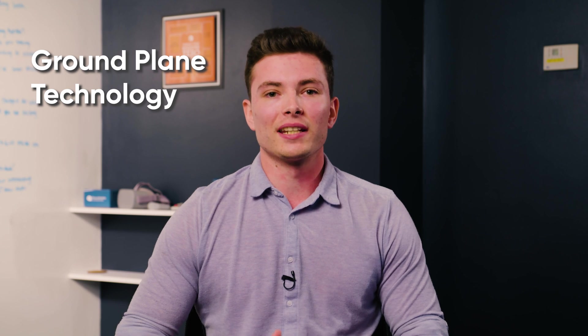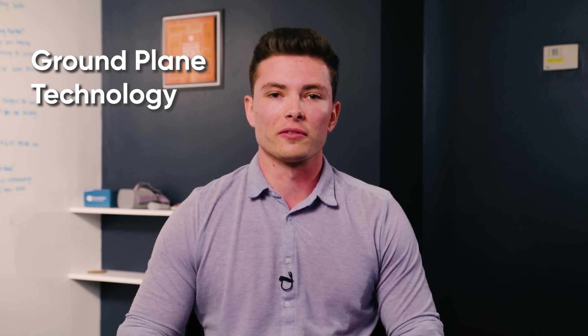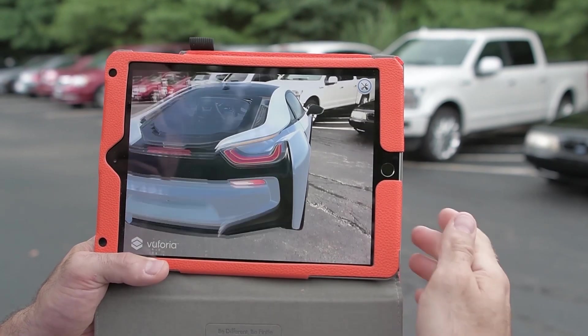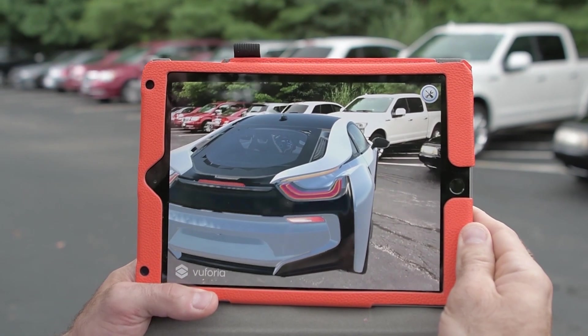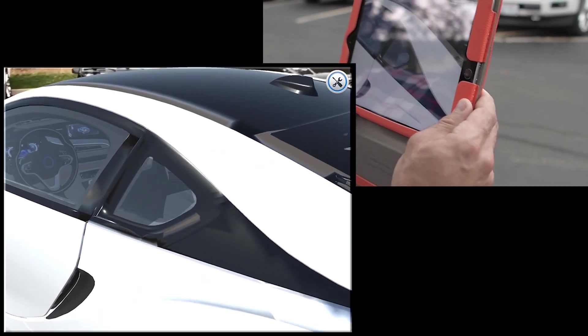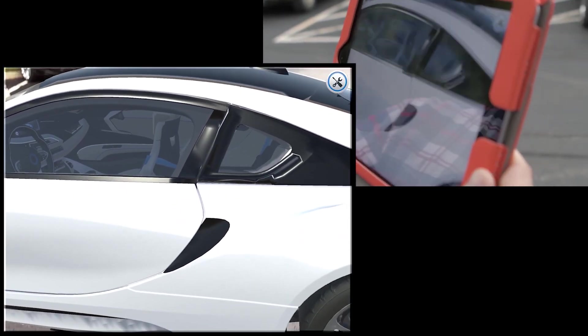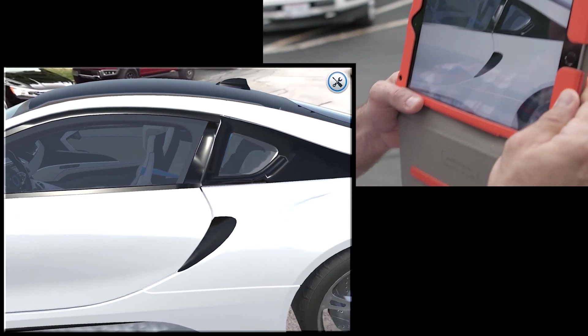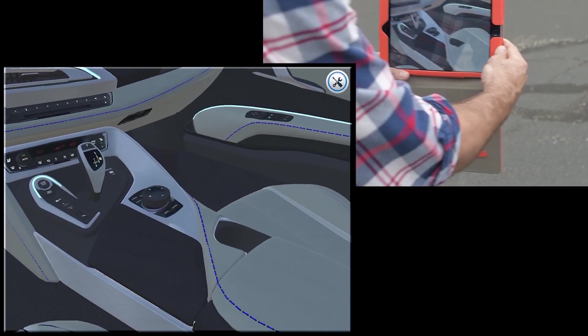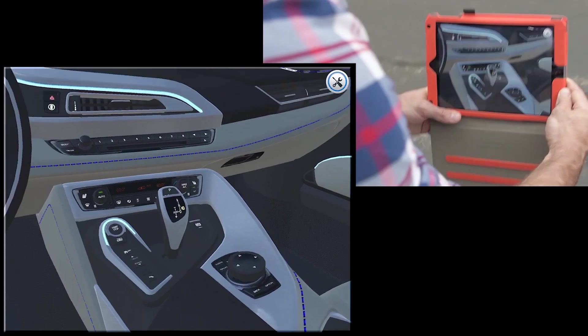AR ground plane technology is where you can take any 3D object and place it on a flat surface. Take a car, for example — you can place a one-to-one scale model of a car anywhere. It could be in your own living room or even a parking lot. You can go up to that car, go inside and see the components within it, rotate it in any direction, and study any part of the car if that is the object of the training.